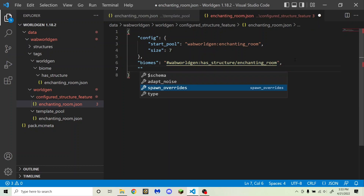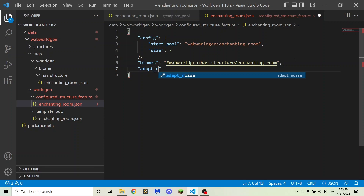Then after that, you're going to want to put "adapt_noise". All that adapt_noise does is tell the game whether to change the terrain around your structure to make it fit in a bit more. So if you set this to true, it will do things like create a little island under your structure if it is generated floating on water, and it also creates a little bit of a hill if the structure is loaded floating above the ground in some places. You can set this to false if you don't care about that.